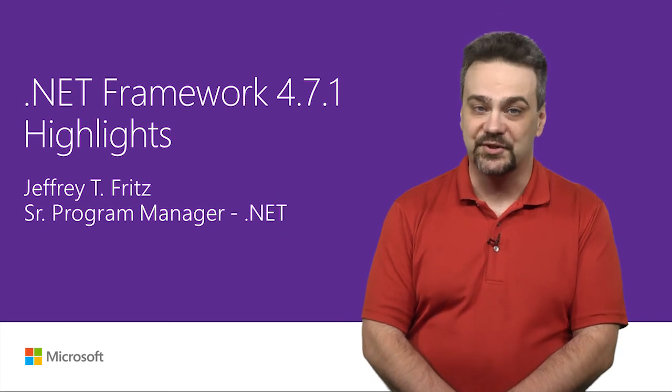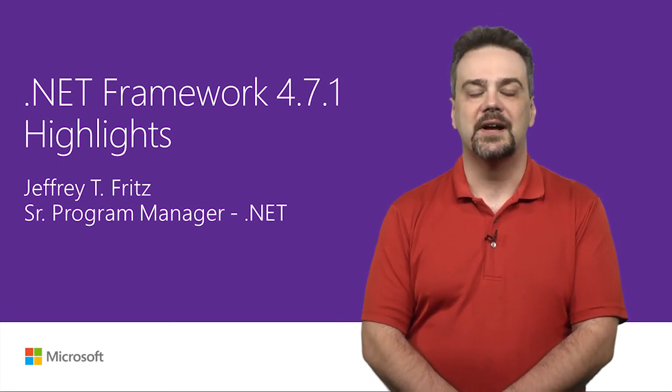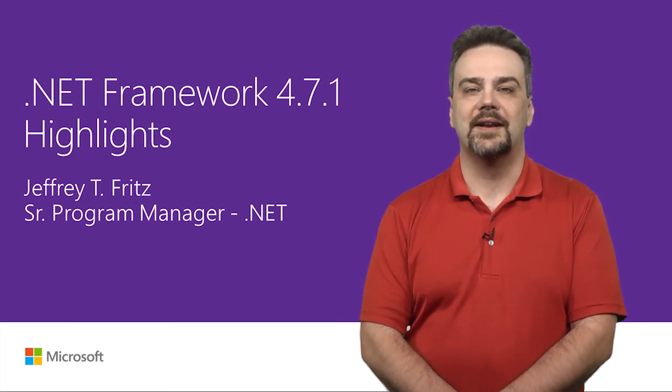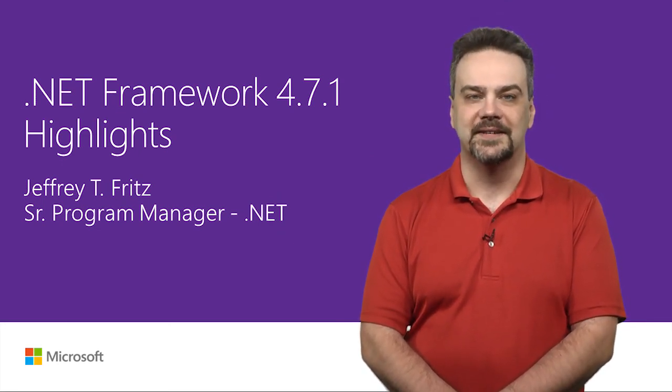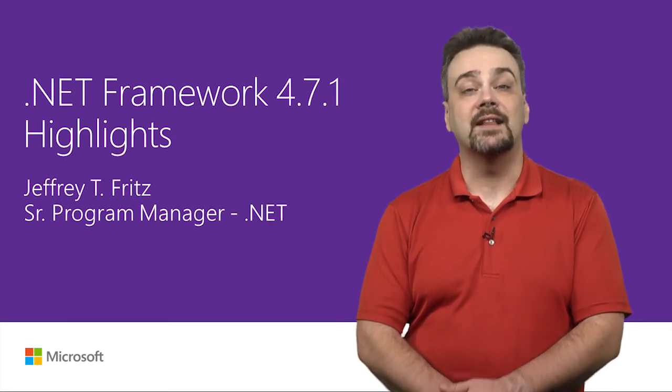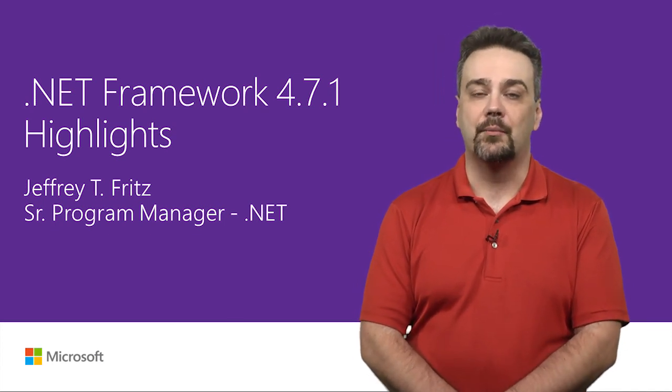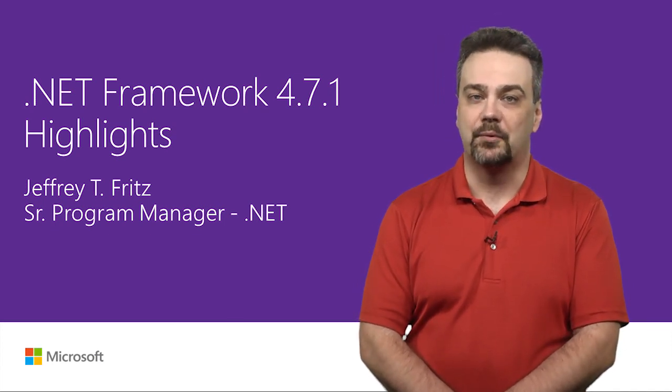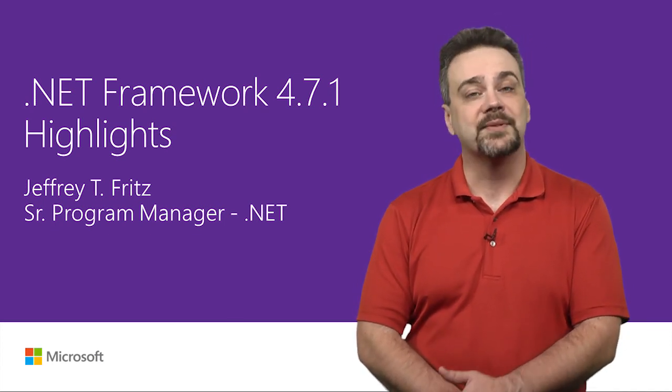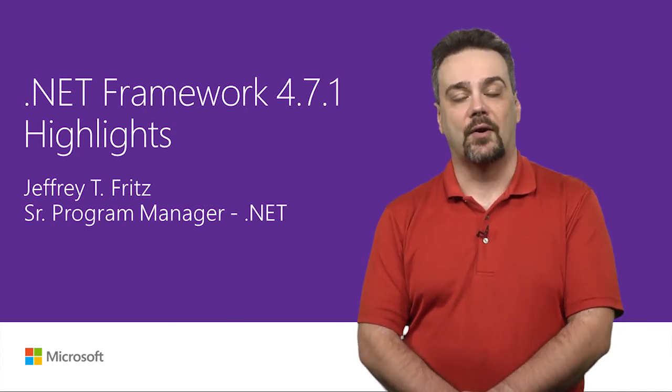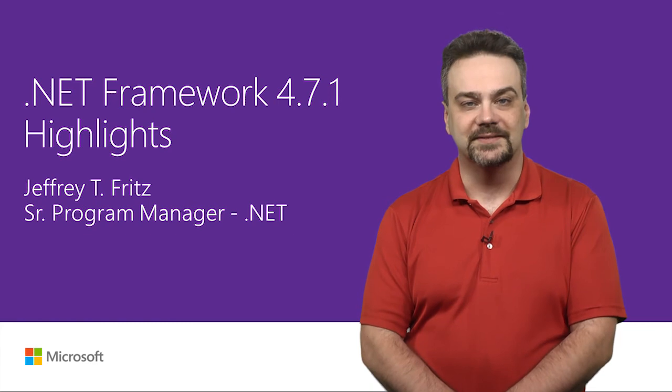Hey there. My name is Jeff Fritz. I'm a senior program manager on the .NET team. And I'd like to talk to you about the .NET Framework 4.7.1 and some of the highlights of our new framework release.